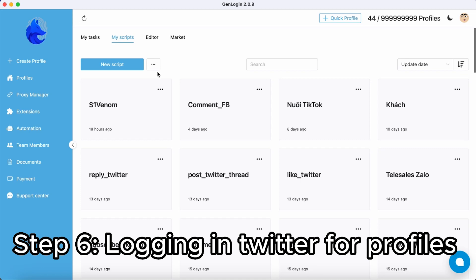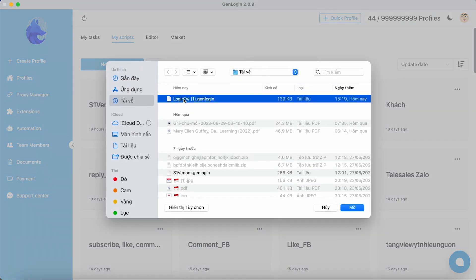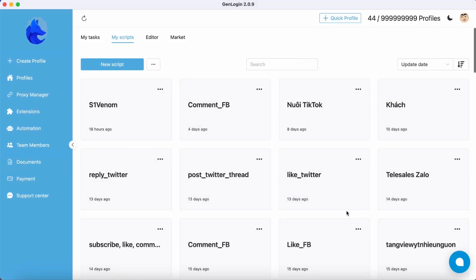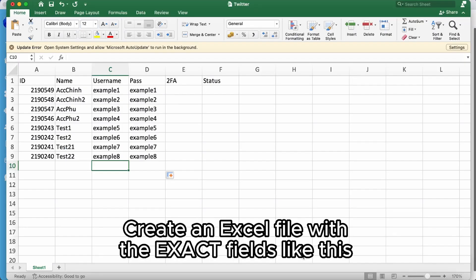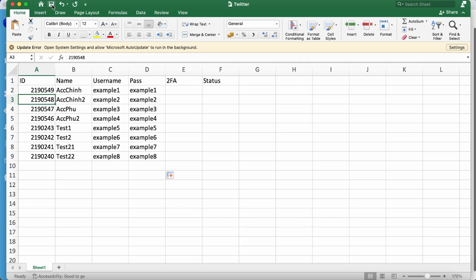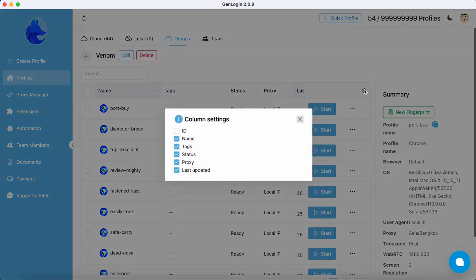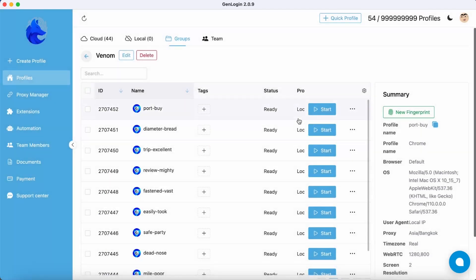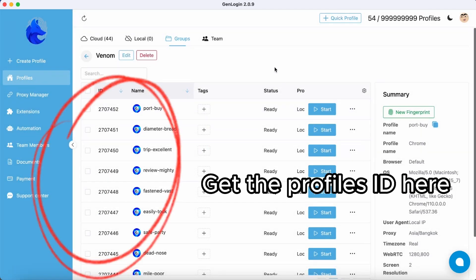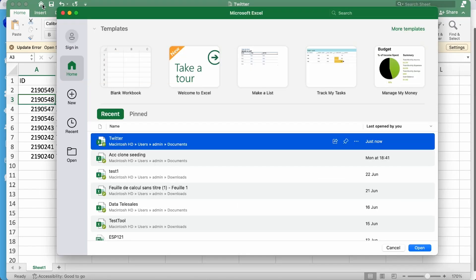Step 6: Login Twitter for all profiles in the group Venom. Create an Excel file with the exact settings like this. Make sure the ID of each profile is visible. The meaning of each column is explained in the image.